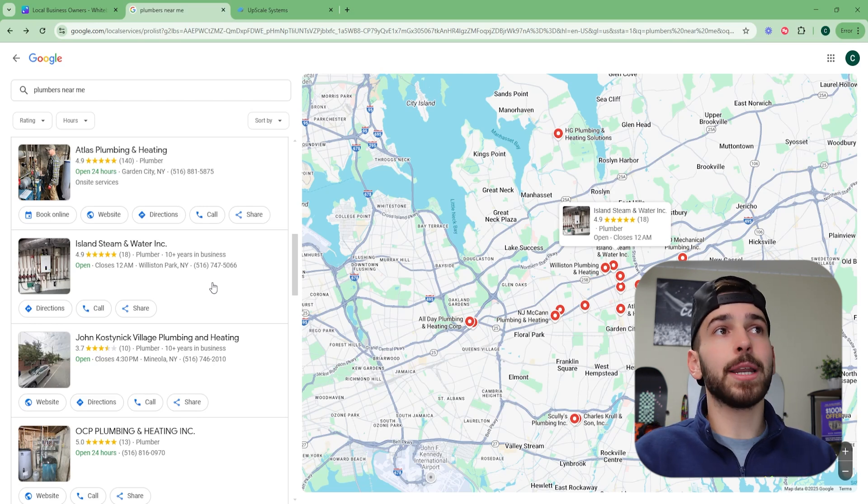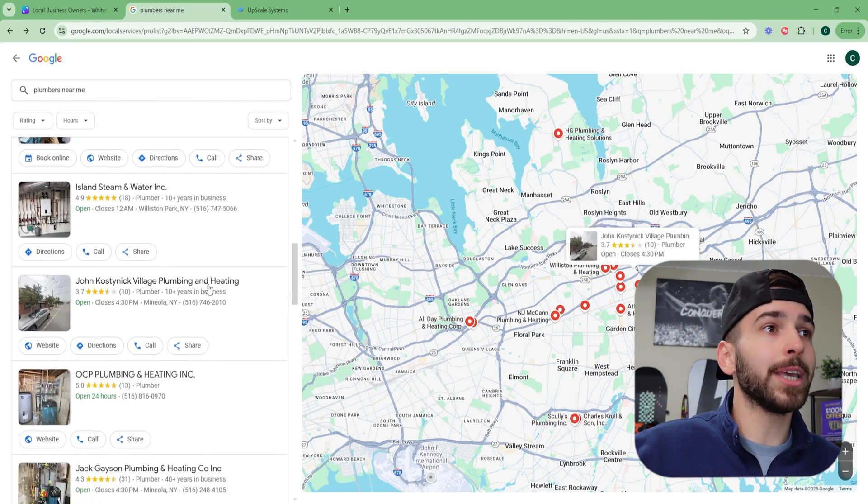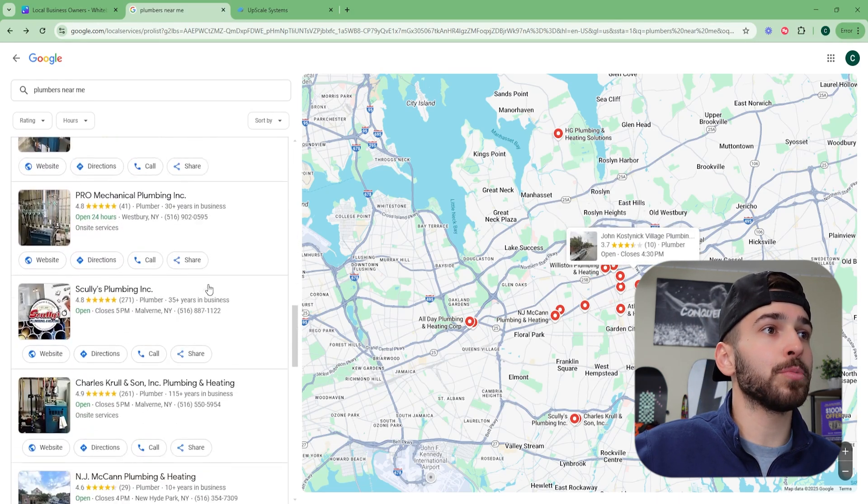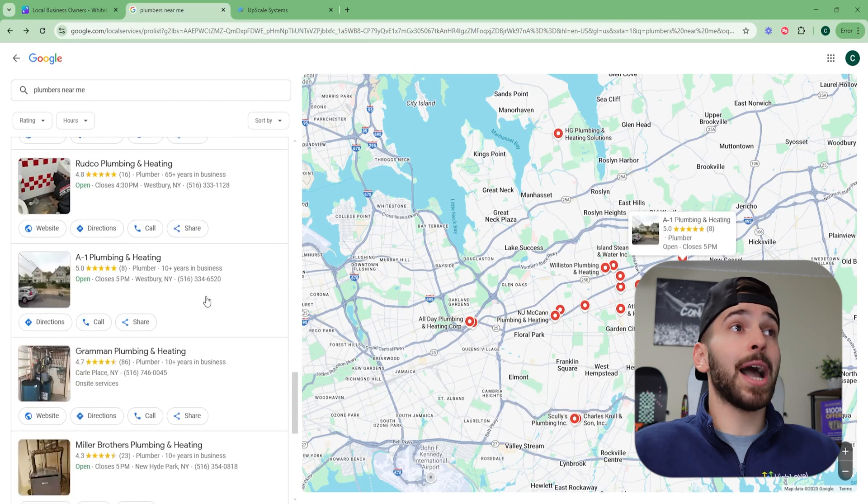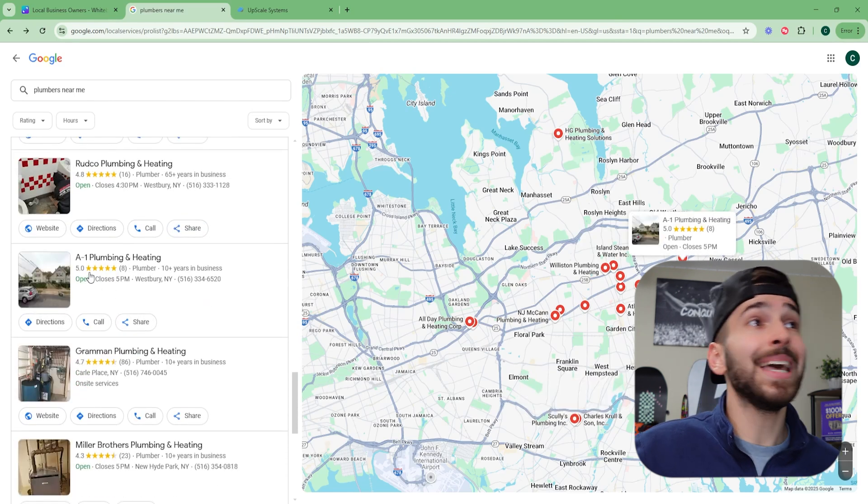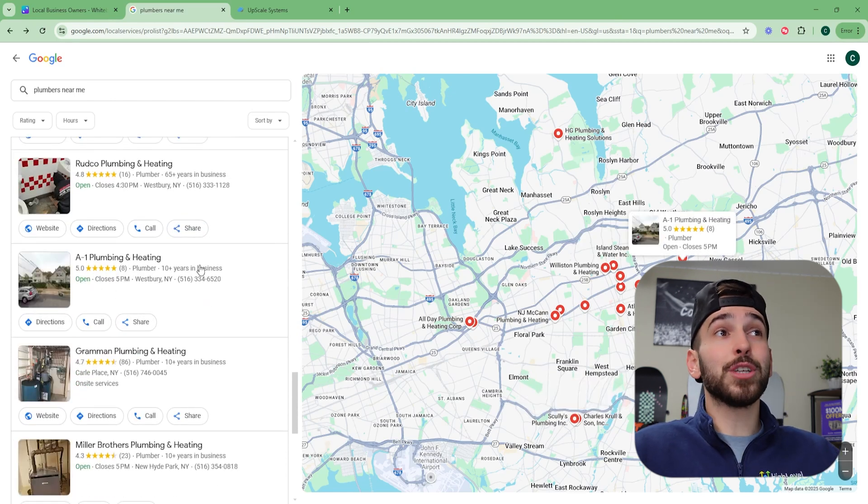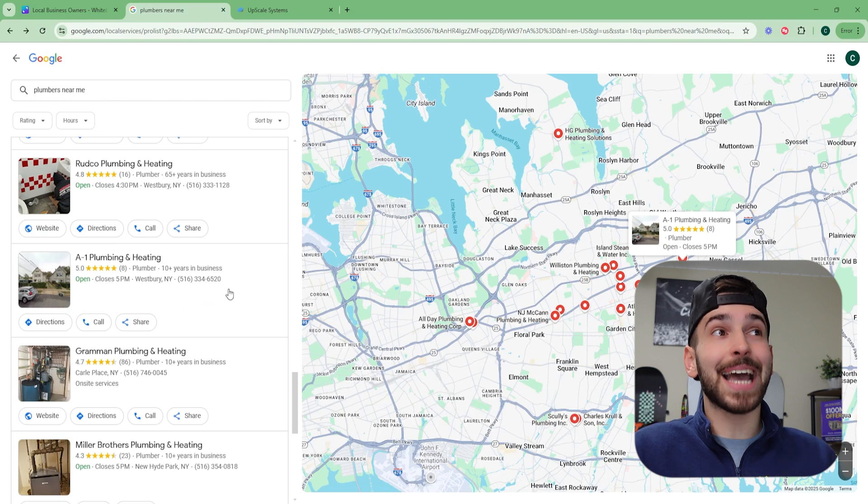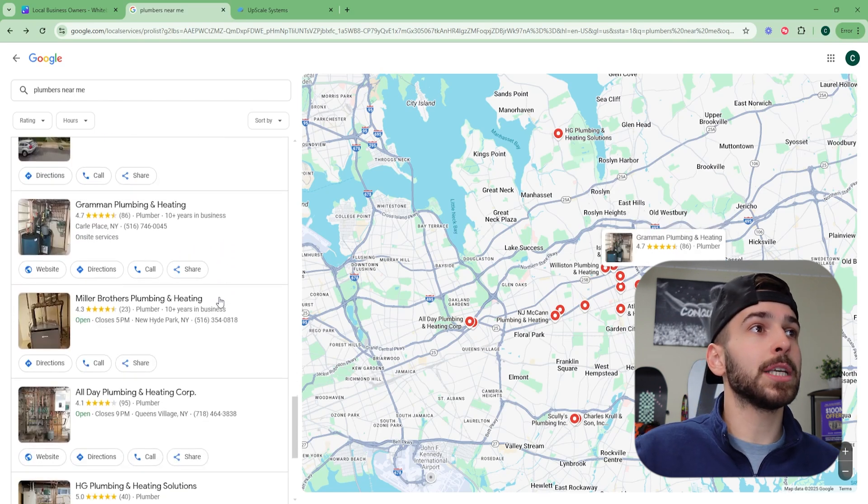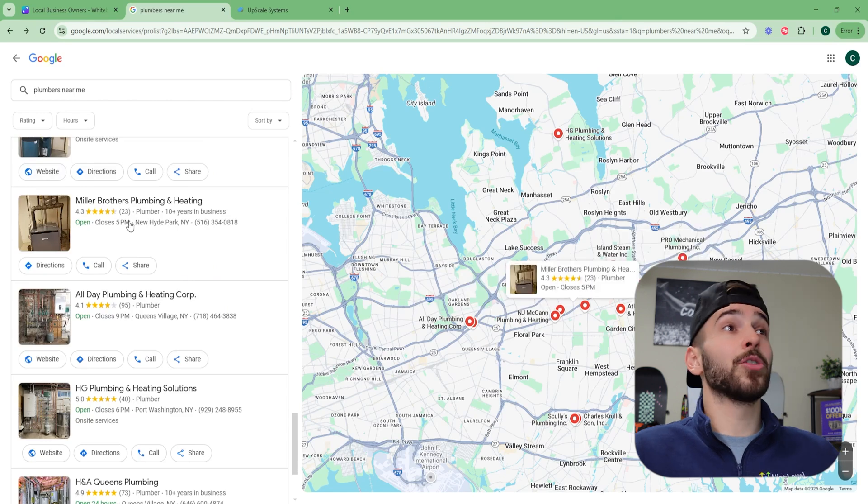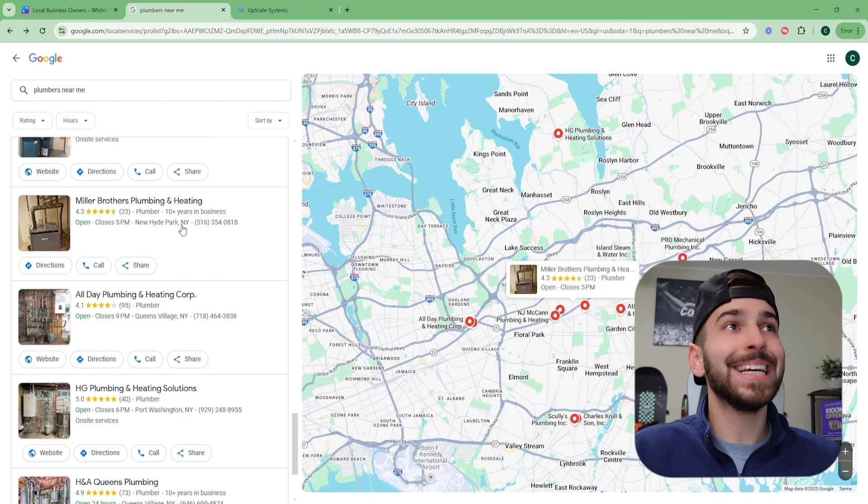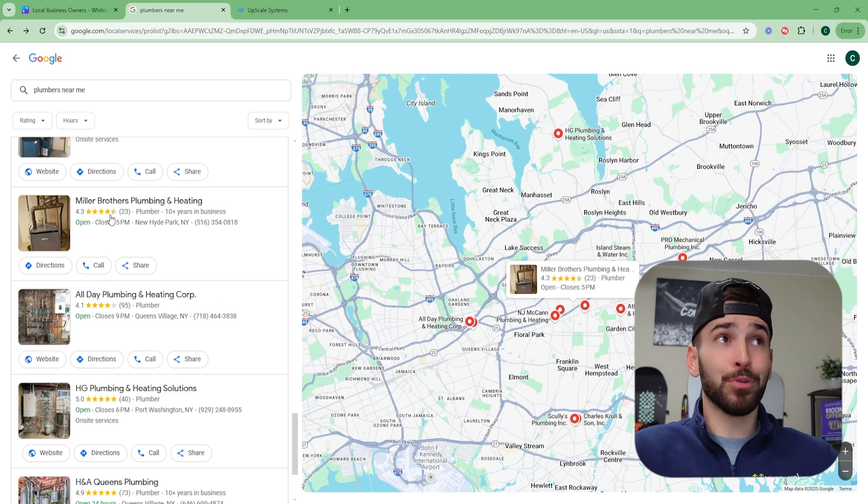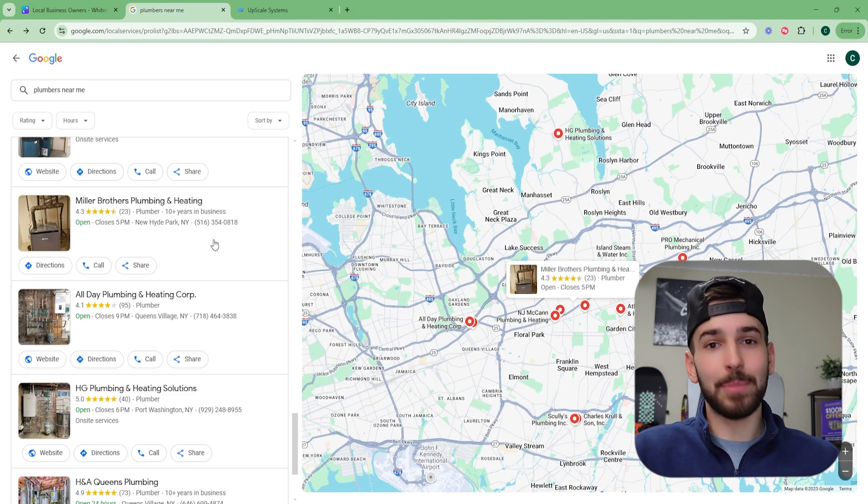So nowadays, I think a lot of business owners don't have a website and it's quite possibly one of the better things you can do to get more customers for your business. So this guy right here, one of them that doesn't have a website, we can keep scrolling down and we'll see a bunch more that don't have websites. There's another guy right here, A1 Plumbing and Heating. He's got five stars, eight Google reviews. He's been in business for 10 years and he also doesn't have a website. Let's keep scrolling and see if we can find more. We got another one right here, Miller Brothers Plumbing and Heating. Again, 10 plus years in business, pretty good Google reviews, but the guy doesn't have a website.